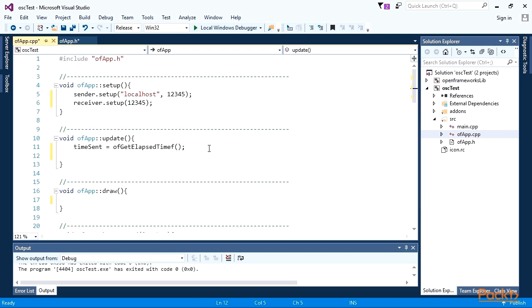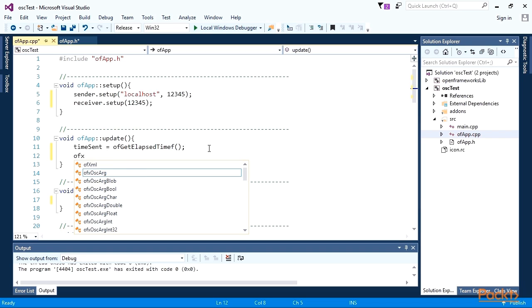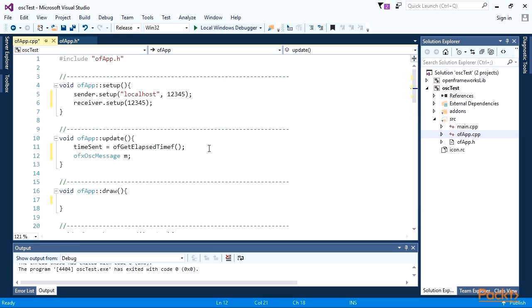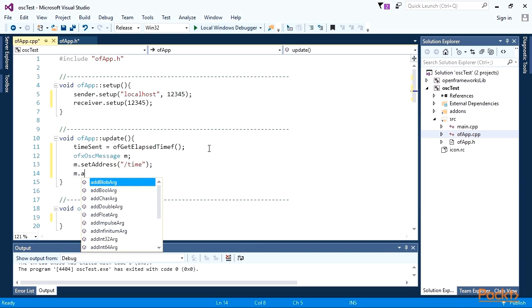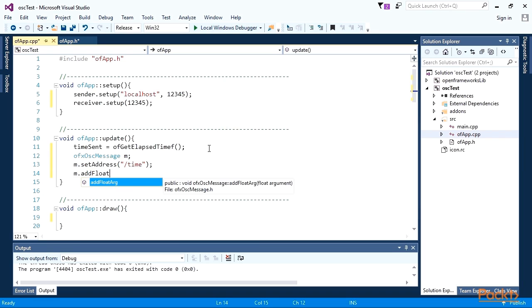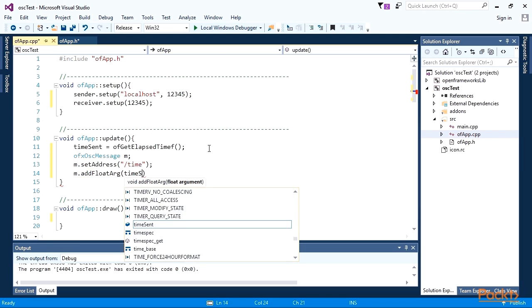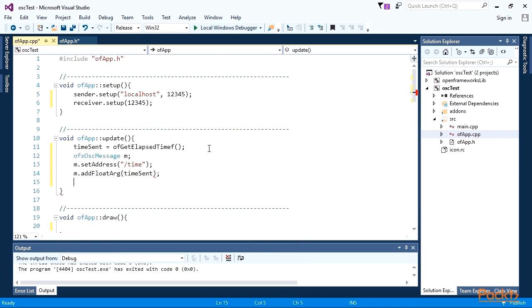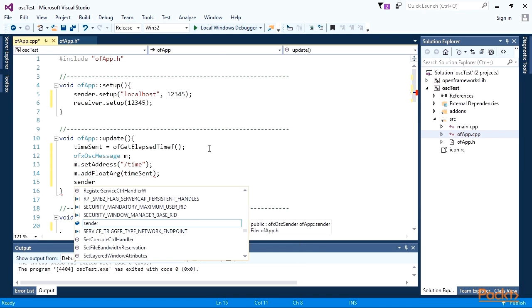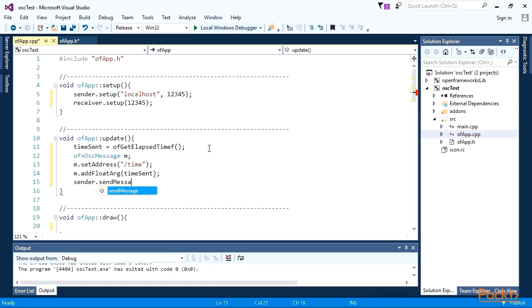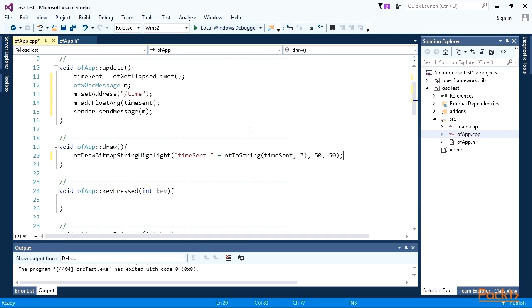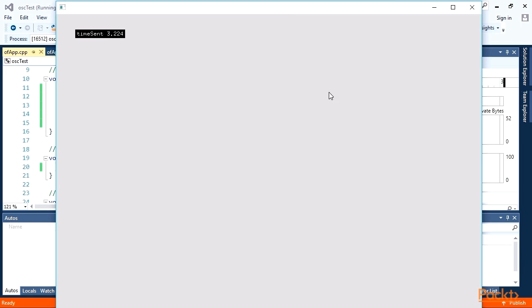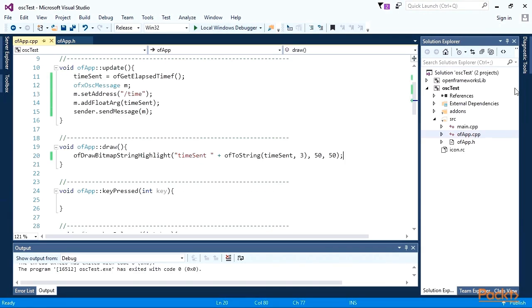To send this value via OSC, declare OSC message object. Set its address to forward slash time. Add float argument equal to time sent value. Finally, send the message using OSC sender. Let's show time sent on the screen with three digits precision after the dot. Running the project, it'll send OSC messages containing time to the same computer at port 12345 and shows it on the screen.